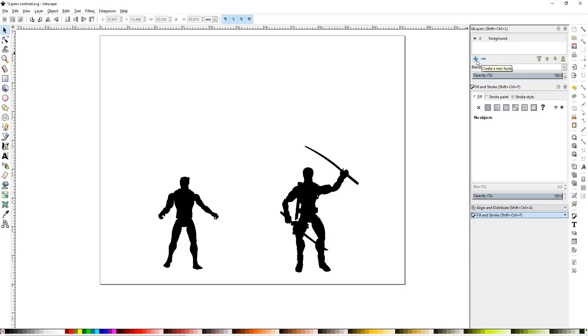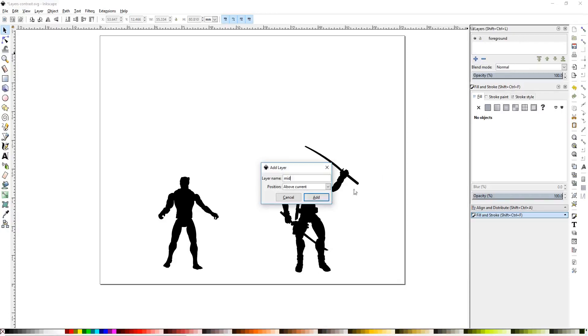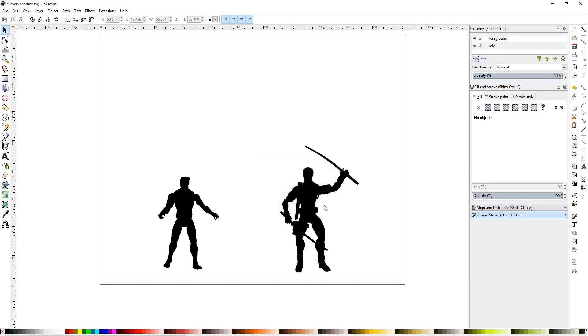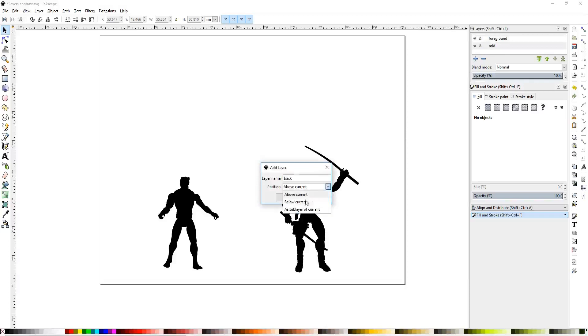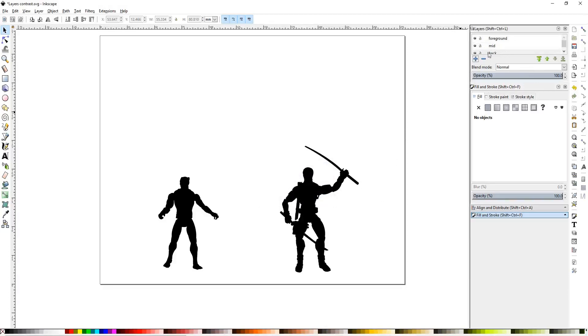While we're working on the layers palette, I'll go ahead and create a new layer. I'll name it mid. I'm going to switch it to below current. And I'll do that again for back. And I will switch that to below current.